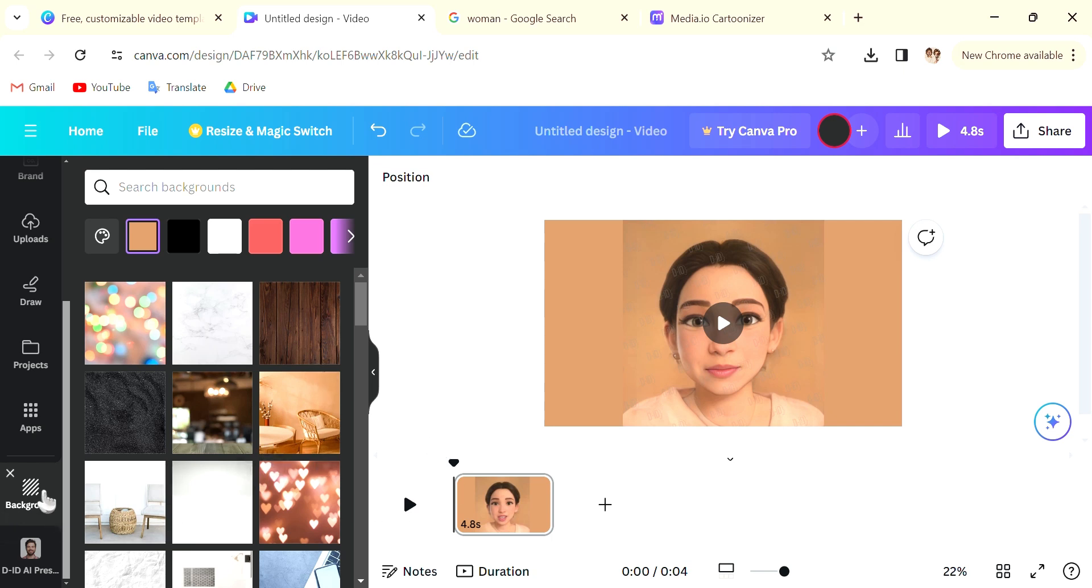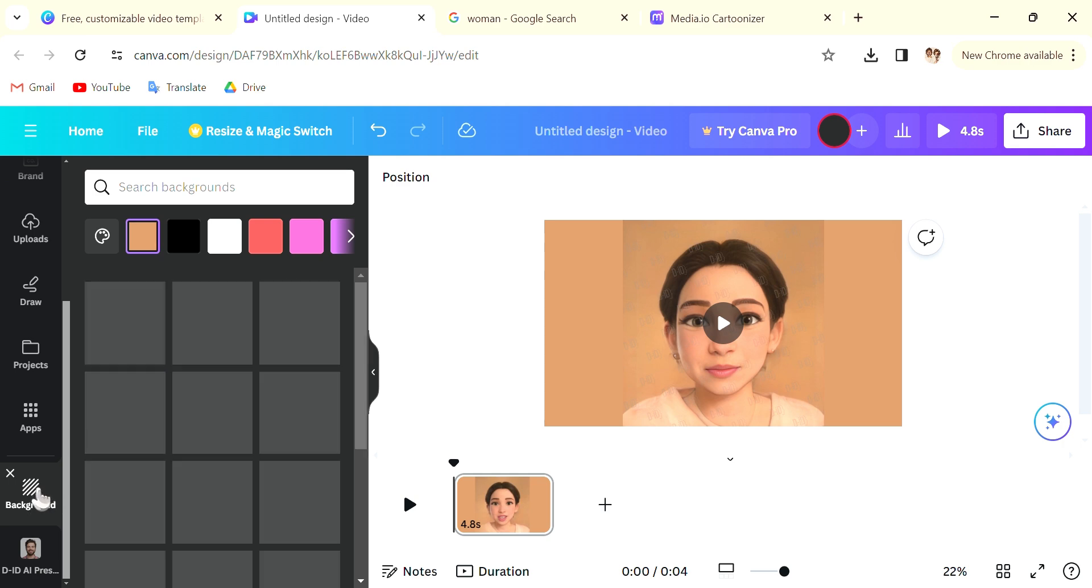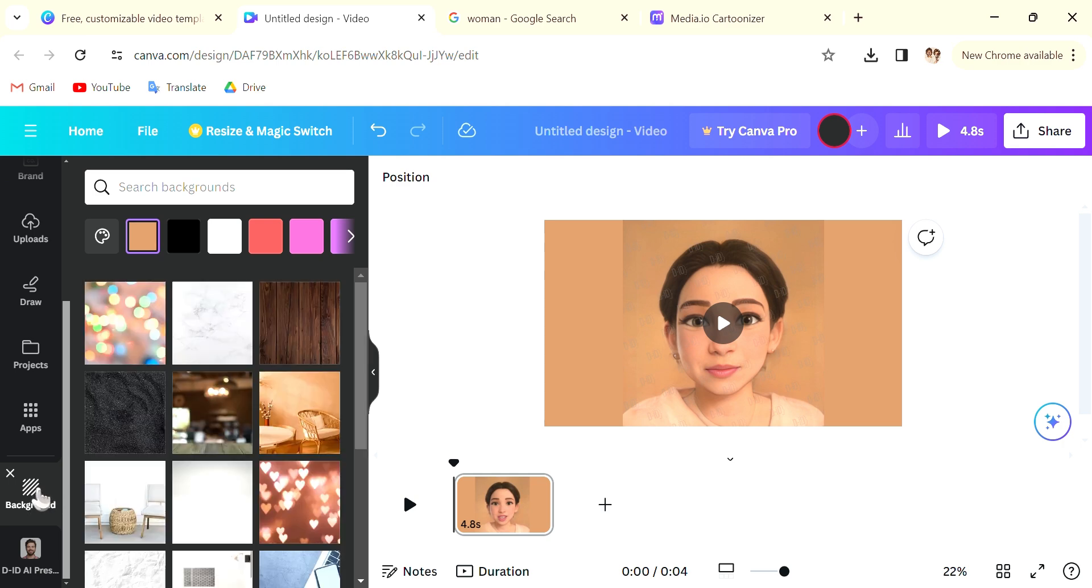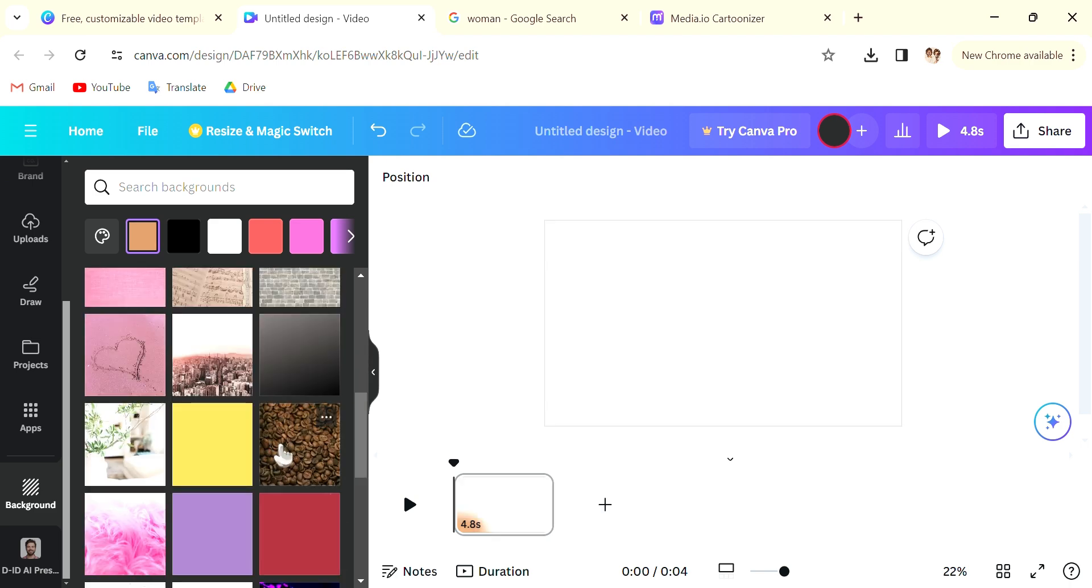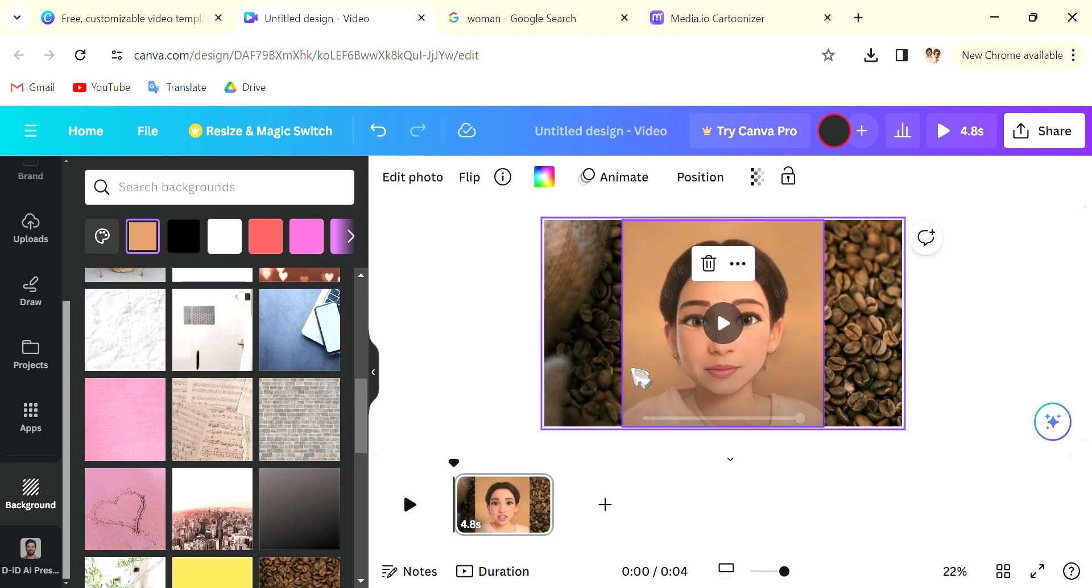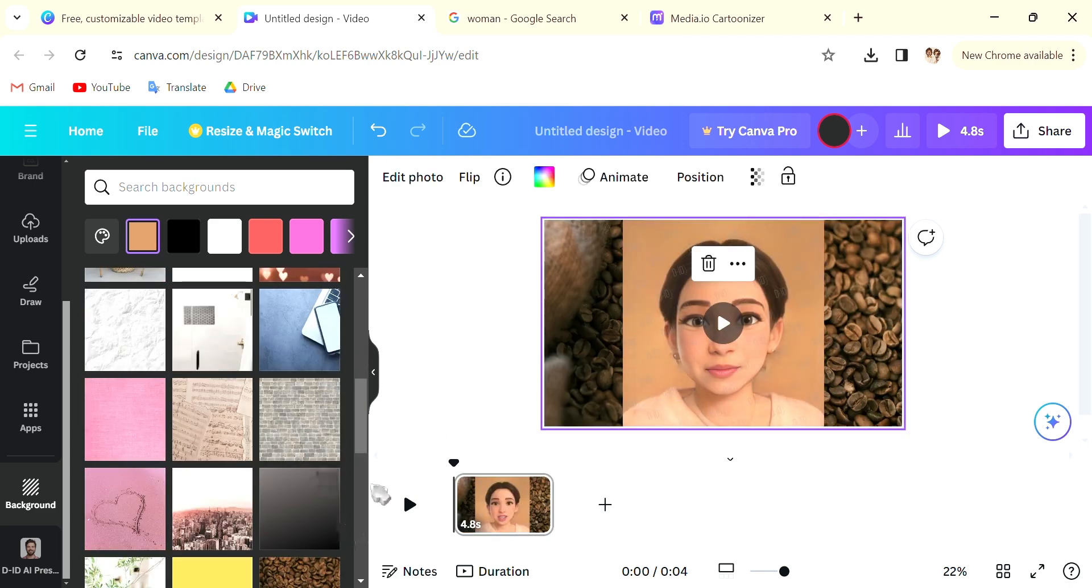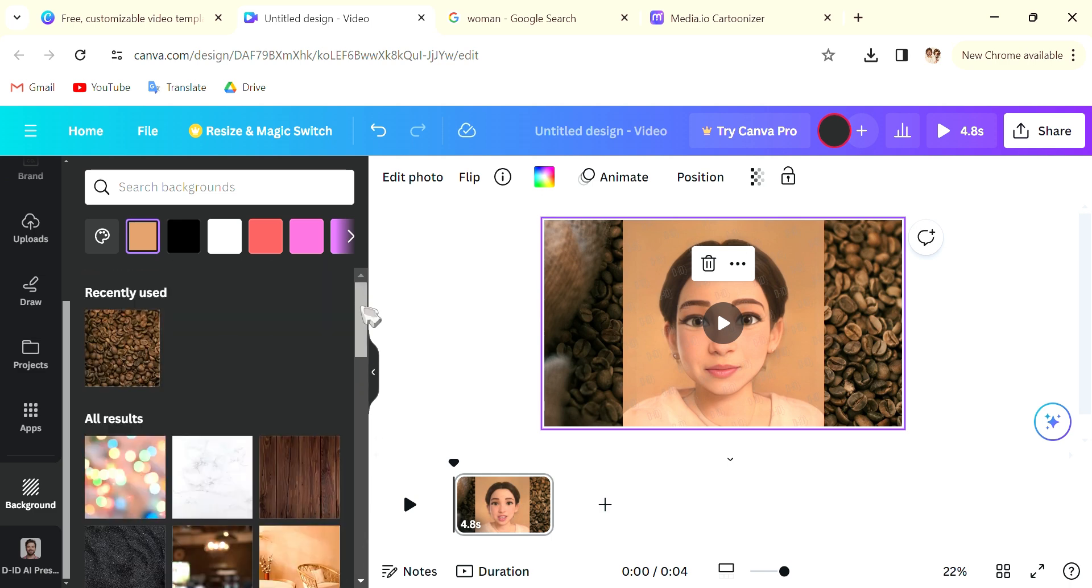You can also go into background on the left and there are a lot of pre-made photos that you can choose as the background as well. If you have Canva Pro you can remove the background of the original photo to add more flexibility in your creation.